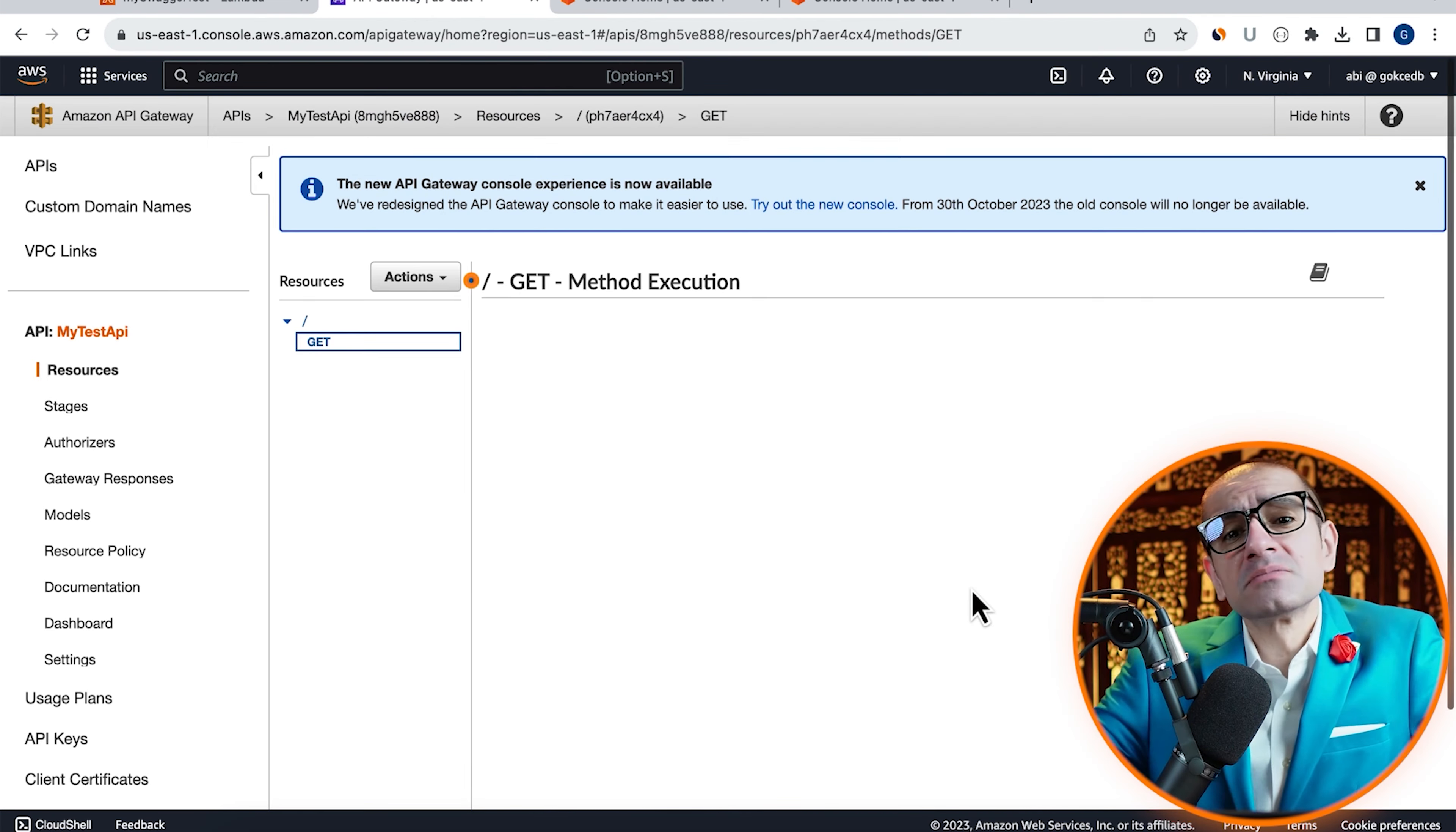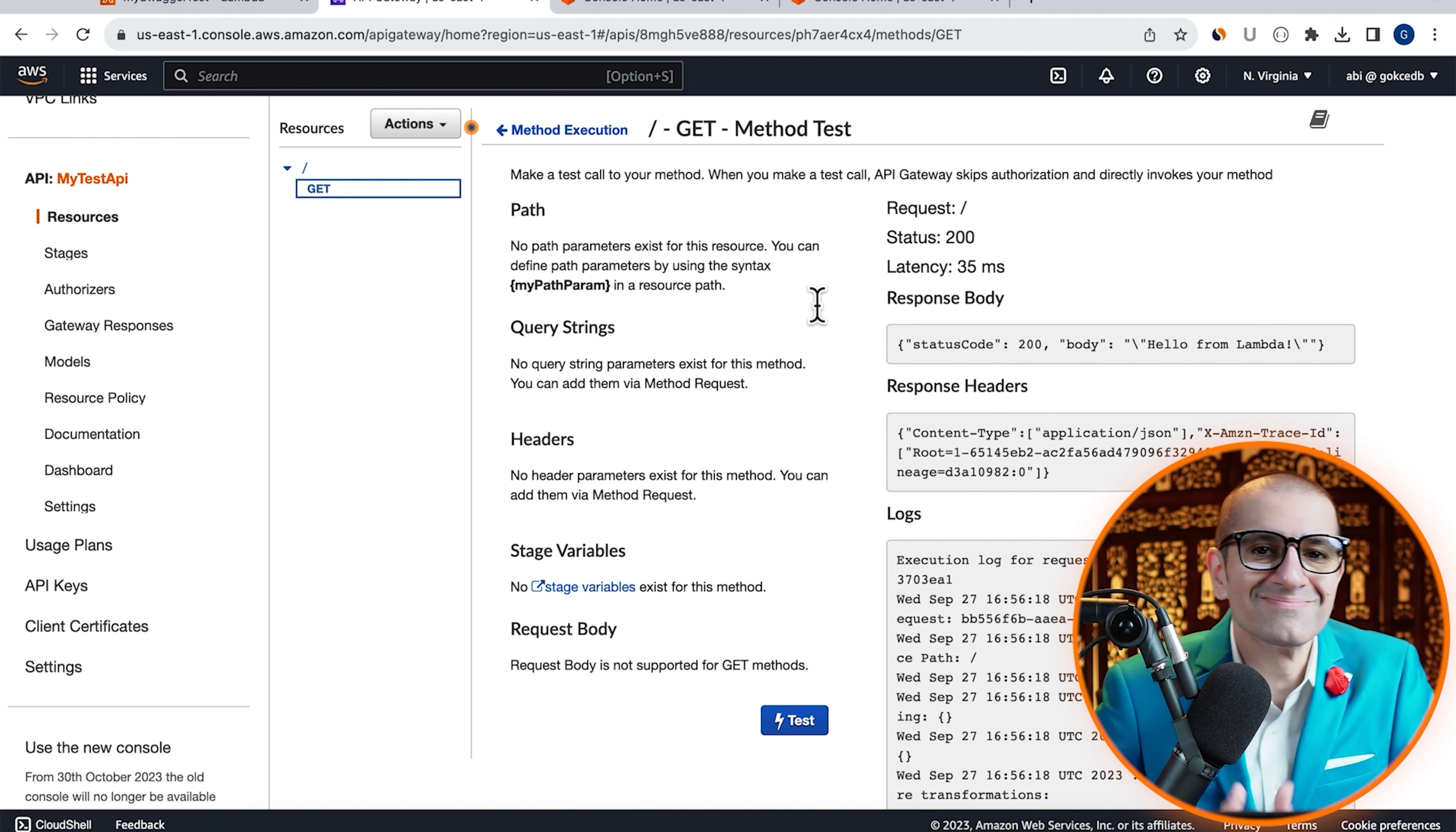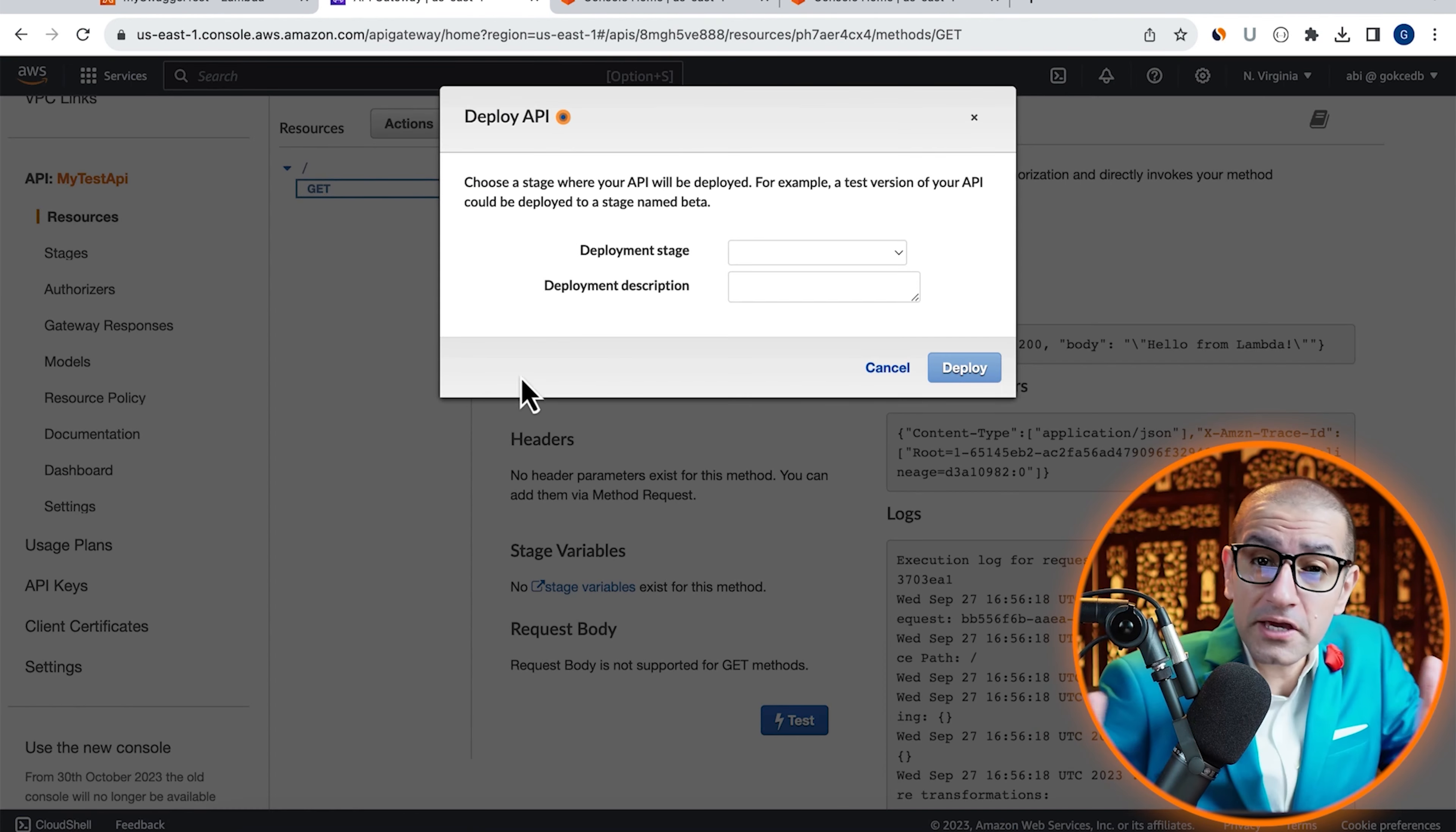Then click on the test button to test your get method and confirm that you see hello from Lambda in the response body. Now that our API is working as expected, let's deploy it by going to the actions dropdown, then hit deploy API.